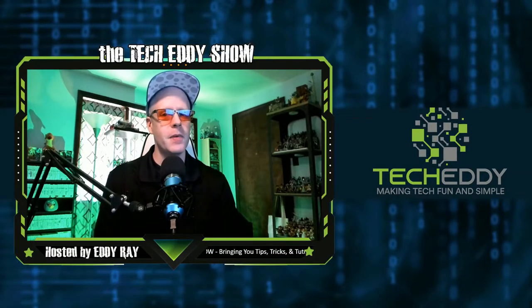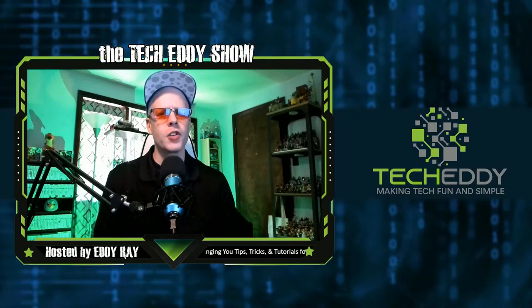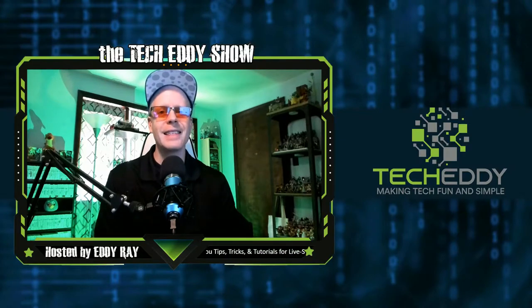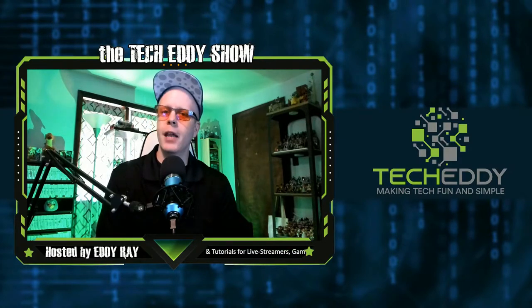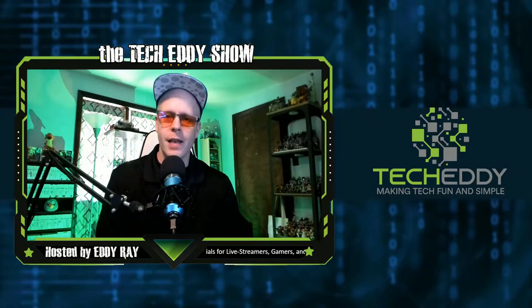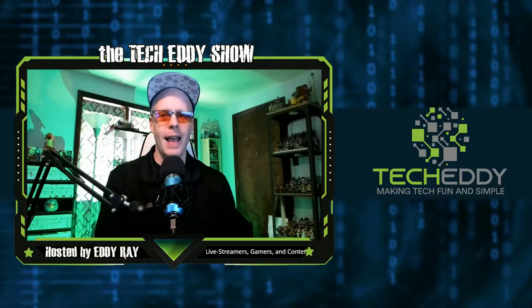In today's episode, I'm going to show you how to add instant replay to your live streams and recordings in XSplit Broadcaster.